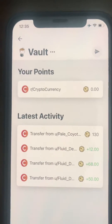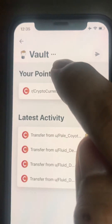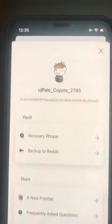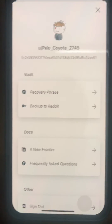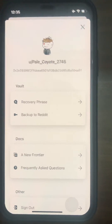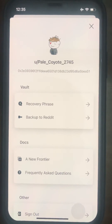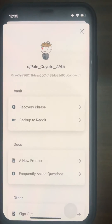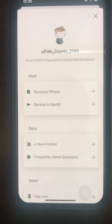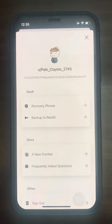To access your seed phrase, when you see the vault and the three dots, you have to tap on the three dots — it's a little bit tricky. Here you see your Ethereum address and also the recovery phrase. When you click on it, you also see the option to backup to Reddit. If you back up your phrase to Reddit, it will ask you for a special password other than your Reddit account password.